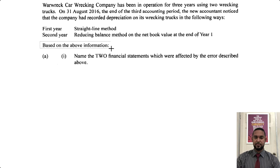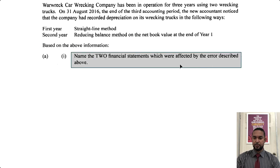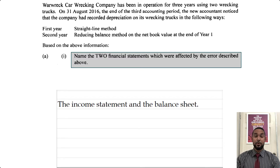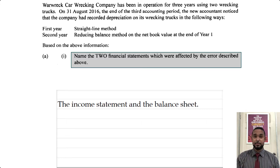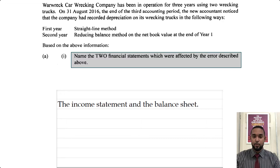So based on the above information, what do they want? Name two financial statements which were affected by the error described above. The only two financial statements you know at this level are the income statement and the balance sheet — or as they're calling it now, the statement of financial position. We have two aspects: the expense aspect, which is recorded in the income statement, and we have the contra asset balance, which is recorded in the balance sheet or statement of financial position. So those two financial statements would have been affected.